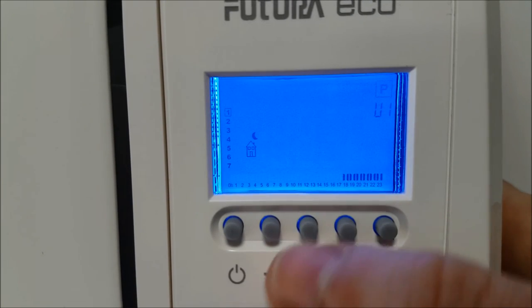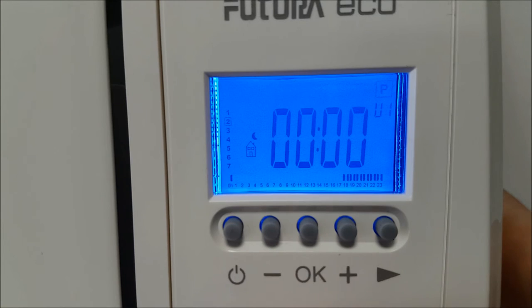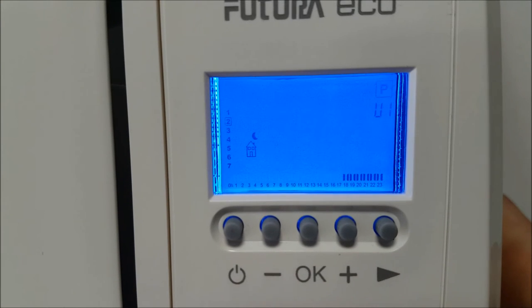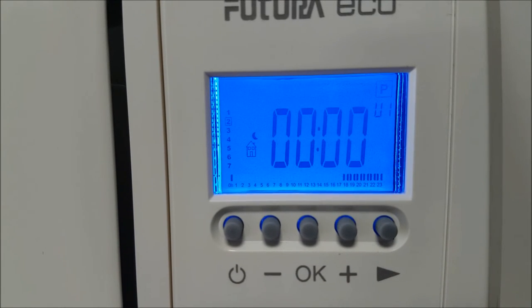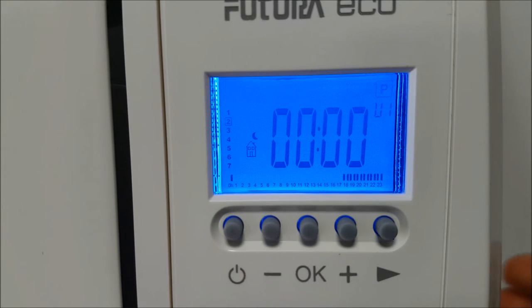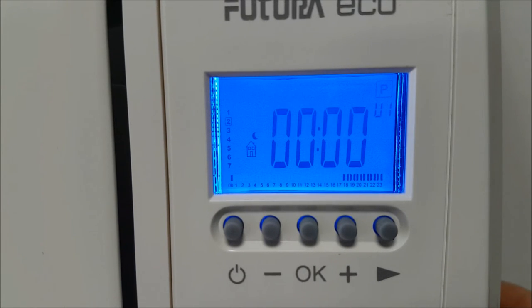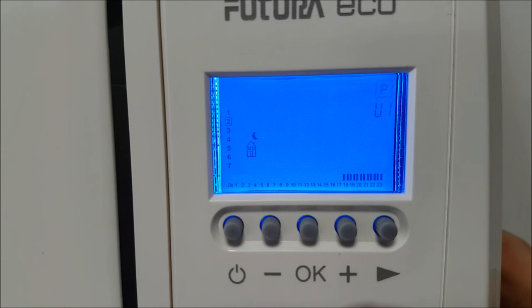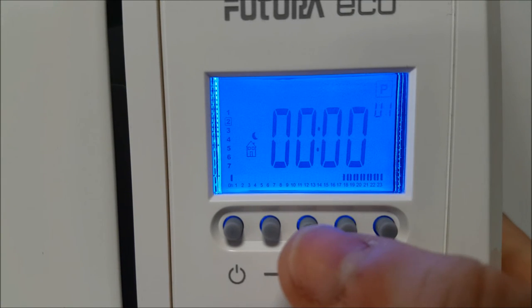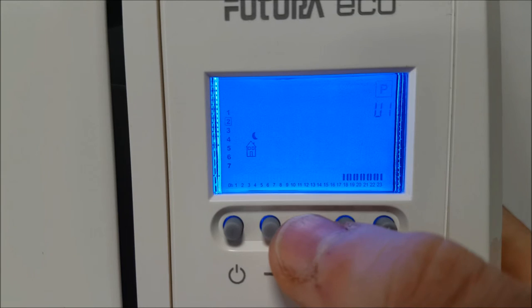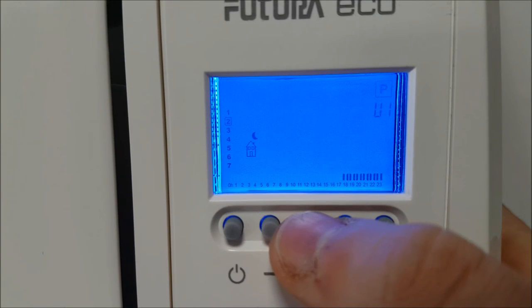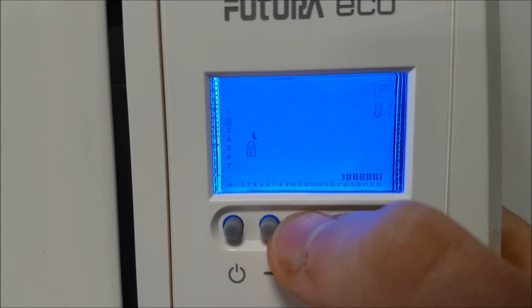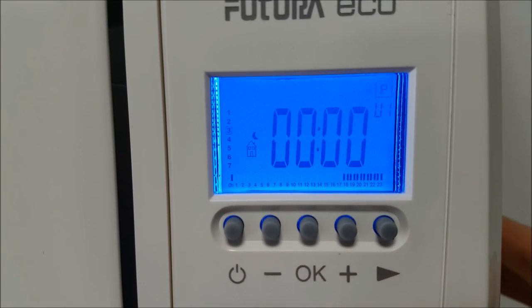Once you have selected your heat setting for Monday, press OK. The left hand side of the display will now highlight number 2 and you must now import your desired heat settings for Tuesday. You can enter these again individually if you would like alternative heat settings to the ones you have entered for Monday or simply press OK if you would like to use the same settings for Tuesday.